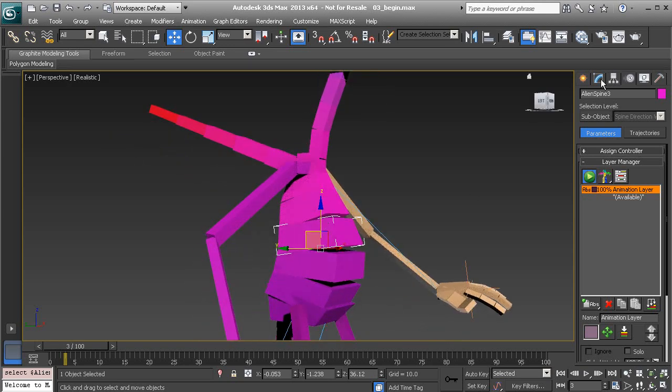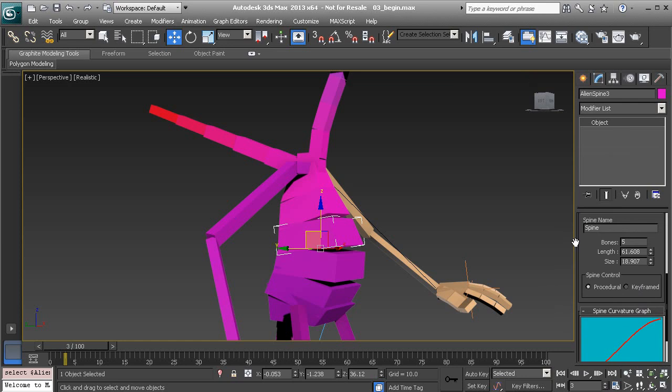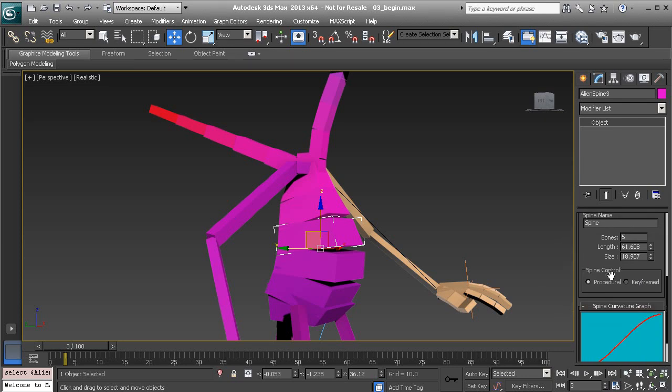How can we set this up to have an FK type of control? In order to do that, we'd move to our modify panel. Scrolling down, we'll find underneath the spine center rollout our spine control channels. Here's where we would switch between IK, which is procedural, to FK.